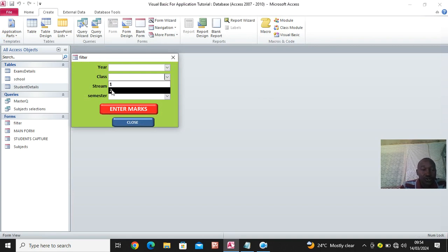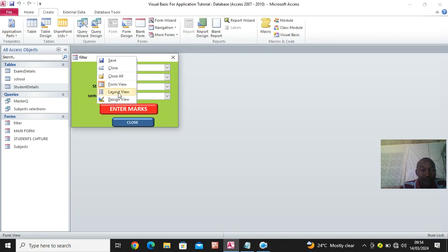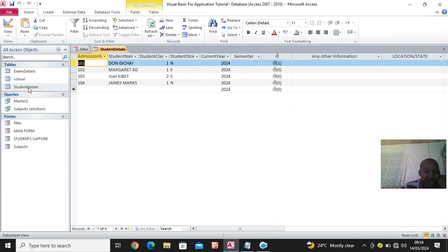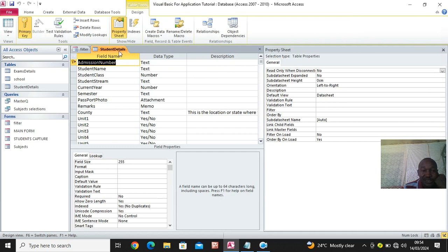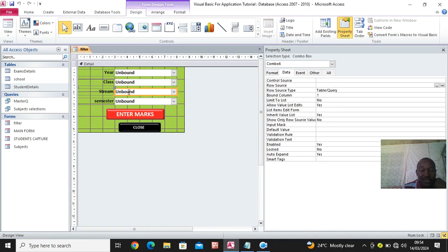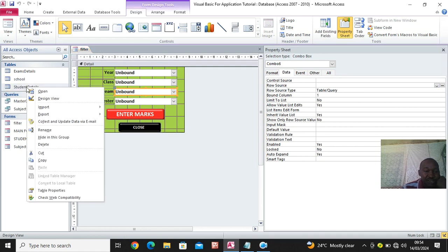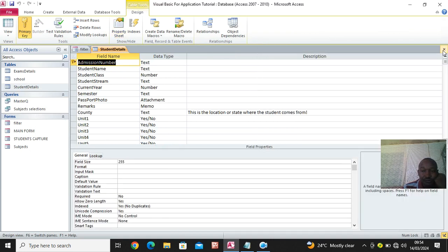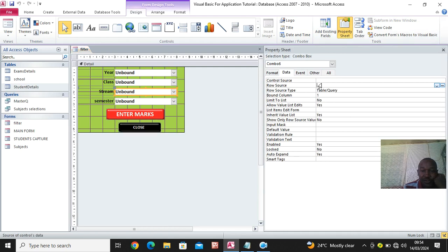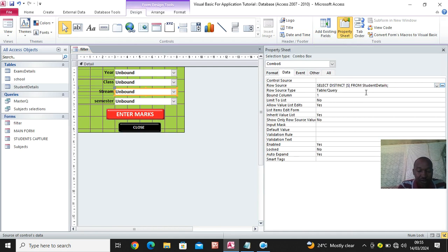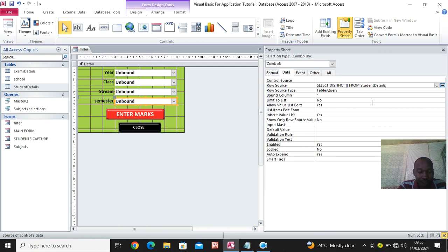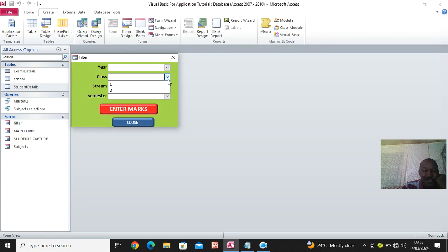Again I go back to design view. I want to read the stream. I go to property sheet, row source - the stream is student_stream. I copy student_stream and do the same. Then for the semester, I paste the same SELECT DISTINCT statement - this is semester FROM student_details. After doing this, you see it can read - I can use this one to filter. It is reading streams.